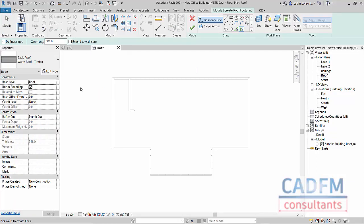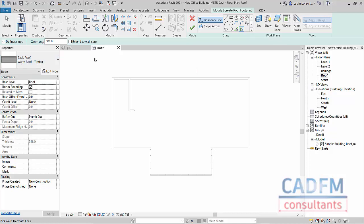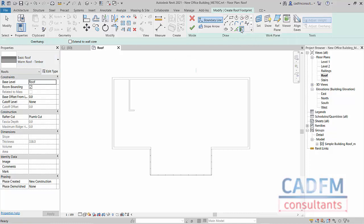Now what we're going to do here is make sure that we've got a decent roof. I'm using a warm roof in timber, and then in the draw panel I'm using the pick walls. Now notice in the options bar, and this is the important bit, we've got defines slope ticked with an overhang of 500 millimeters.